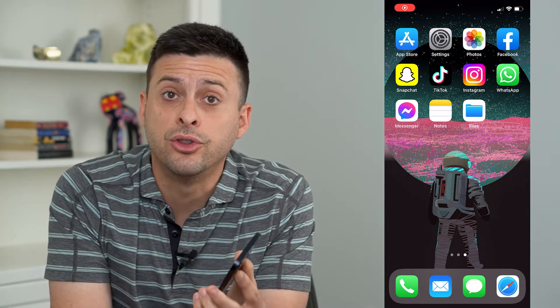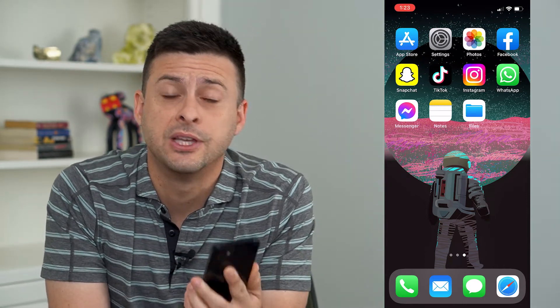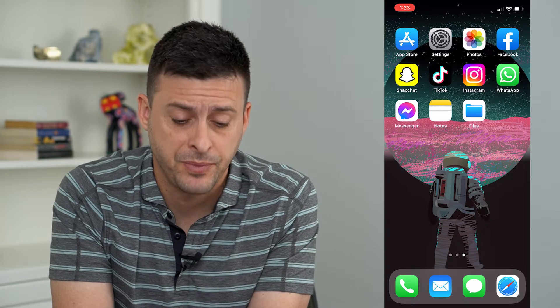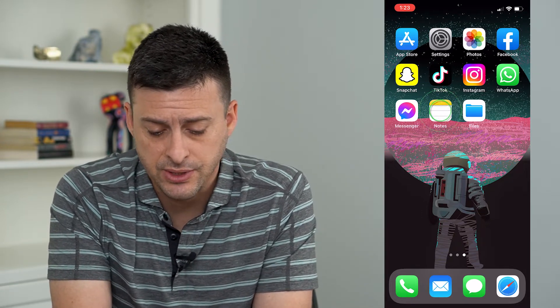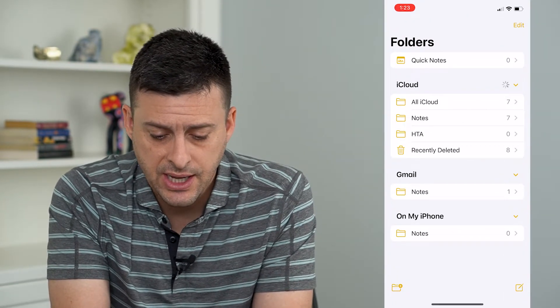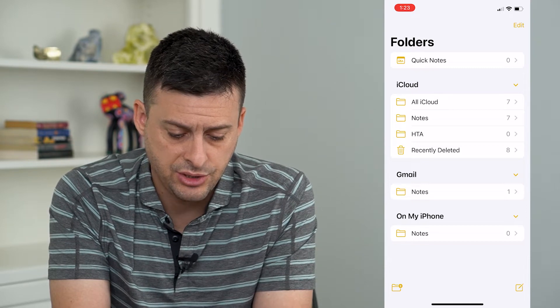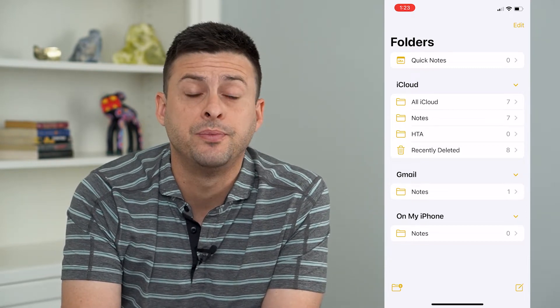Let's sync your Google Notes to your iPhone. It's pretty quick and easy, so let's jump right in. I'm gonna open up the Notes app here, and you can see at the very top is iCloud, and then Gmail, and then on my iPhone.